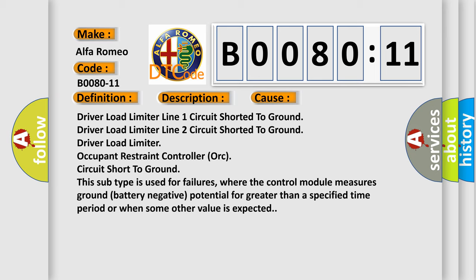Driver load limiter, occupant restraint controller (ORC) circuit short to ground. This subtype is used for failures where the control module measures ground battery negative potential for greater than a specified time period or when some other value is expected.